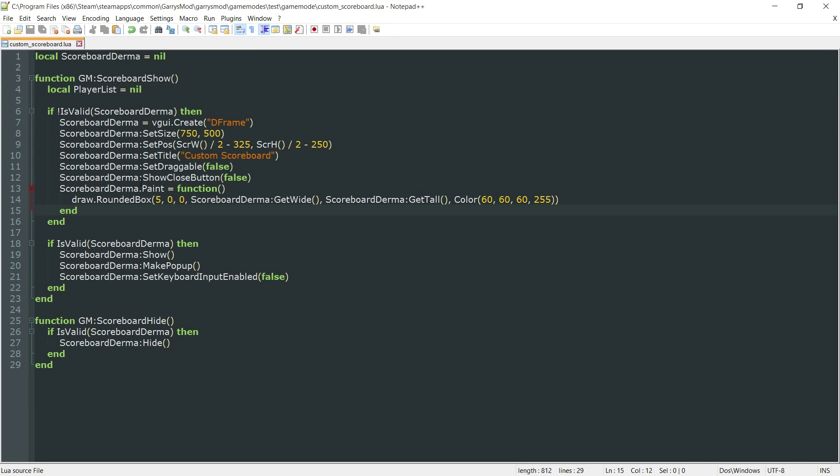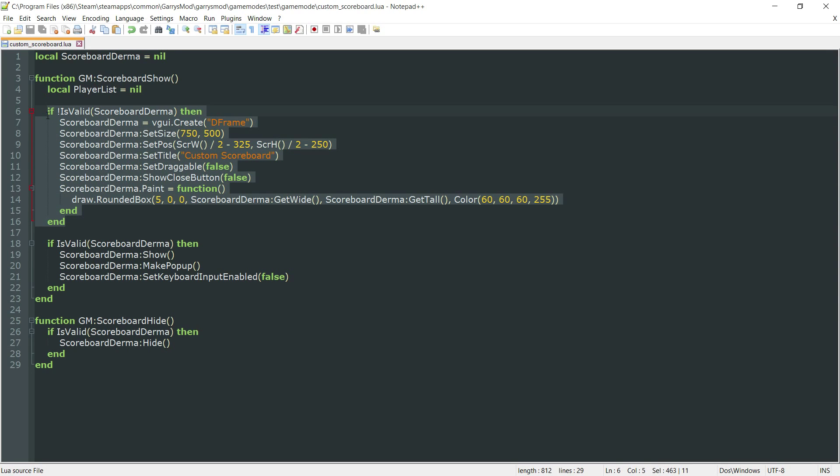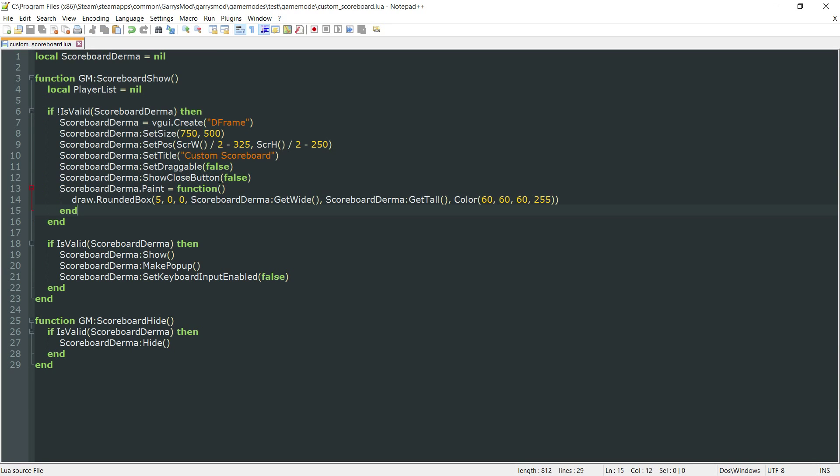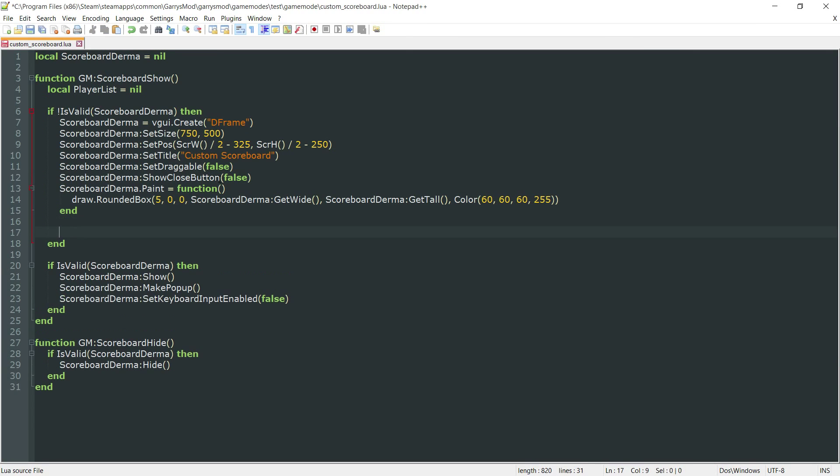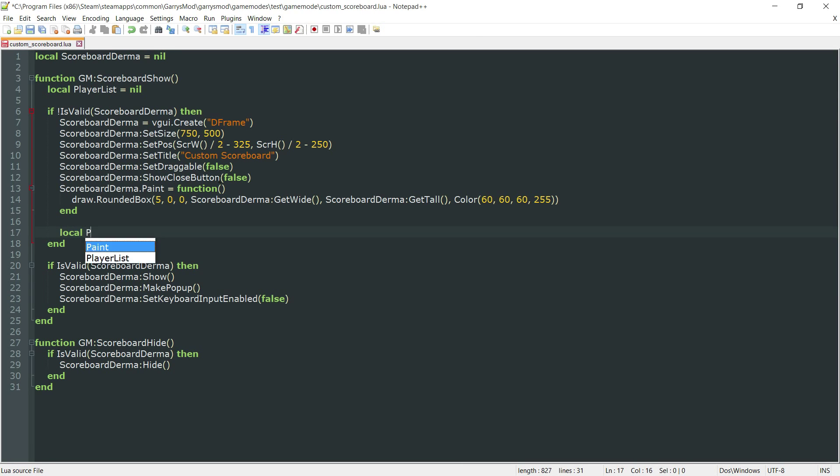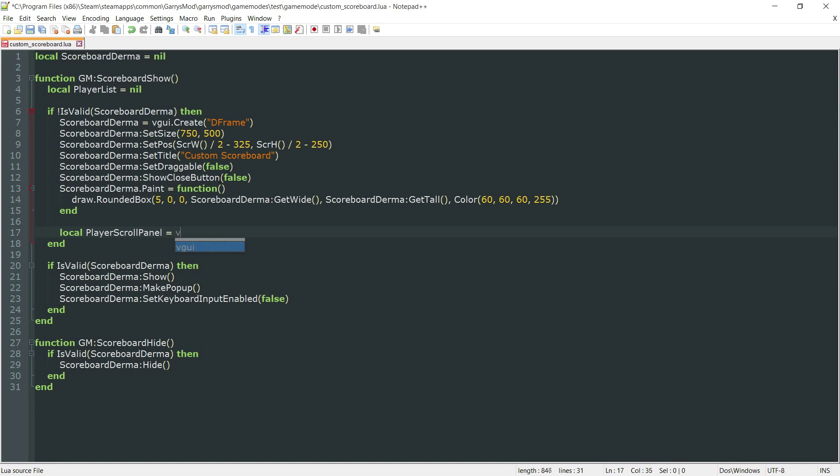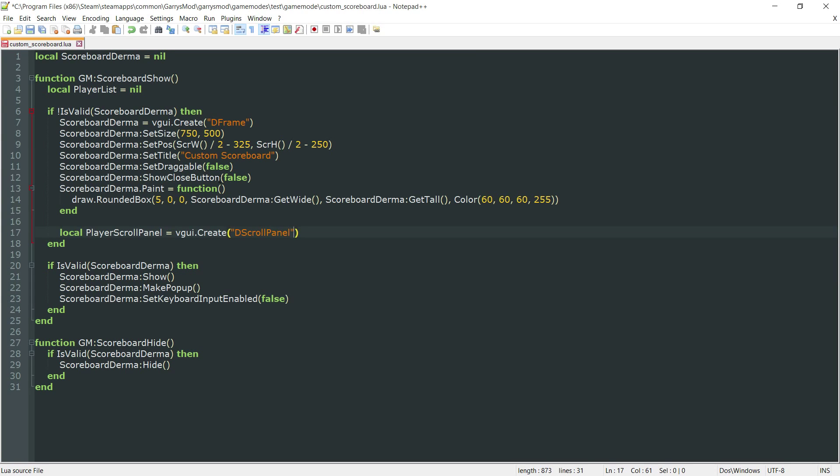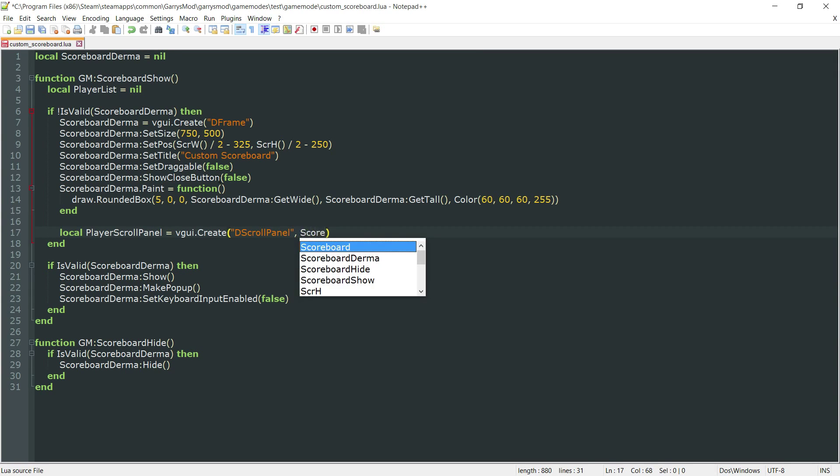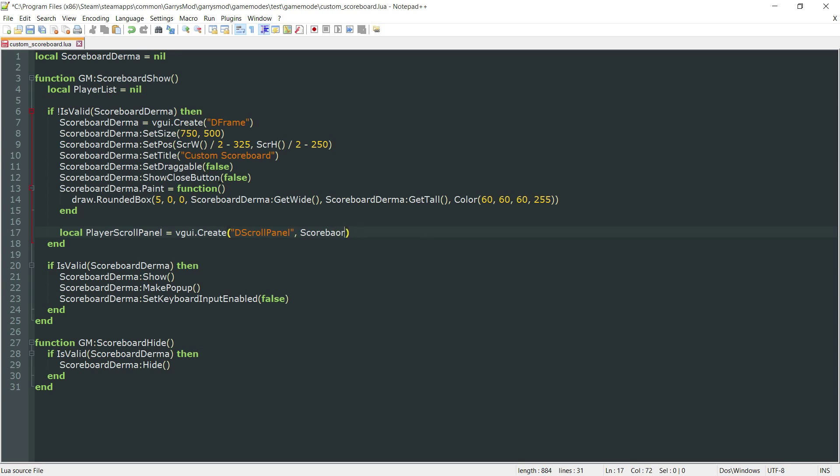Let's go ahead and navigate to the bottom of this if not is valid scoreboard derma statement. Right at the bottom, we want to create another local variable called player scroll panel. We're going to set this equal to vgui.create d scroll panel and make this a child element of the scoreboard derma.